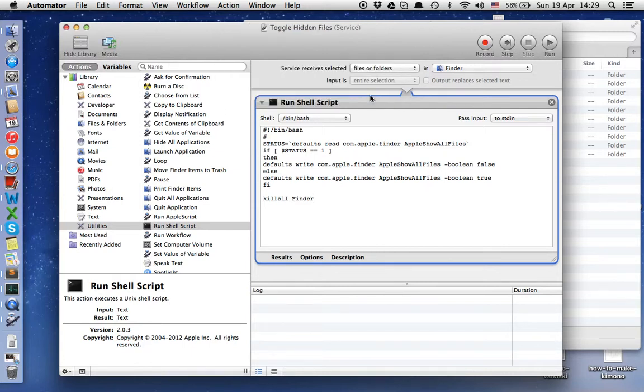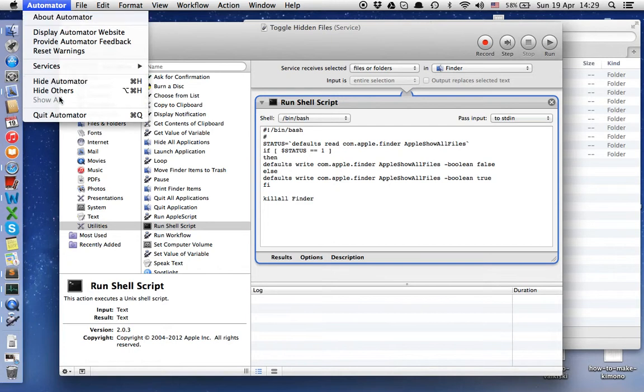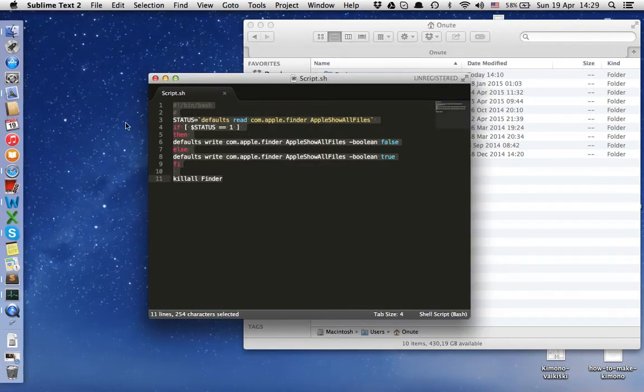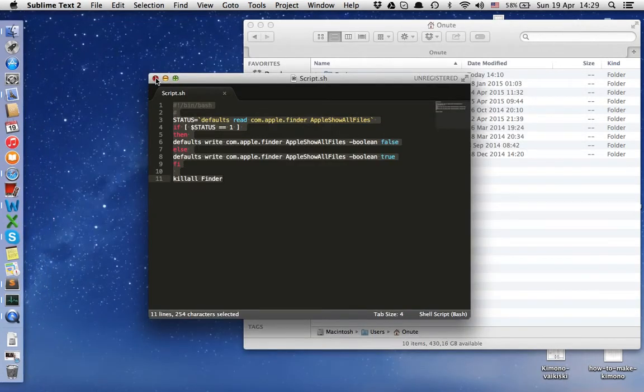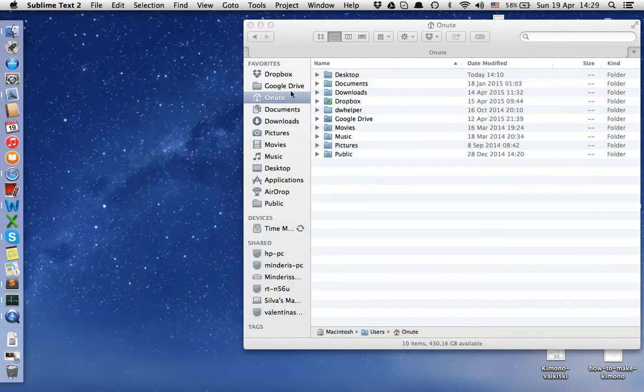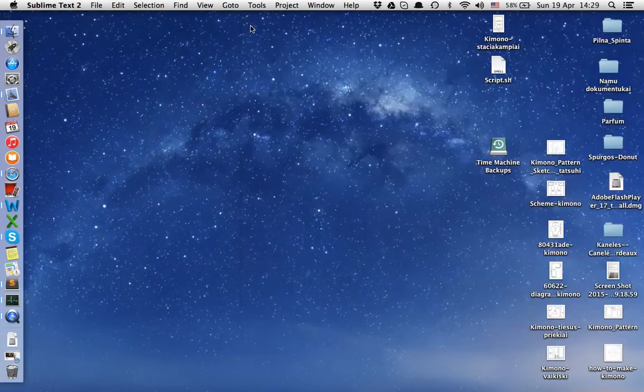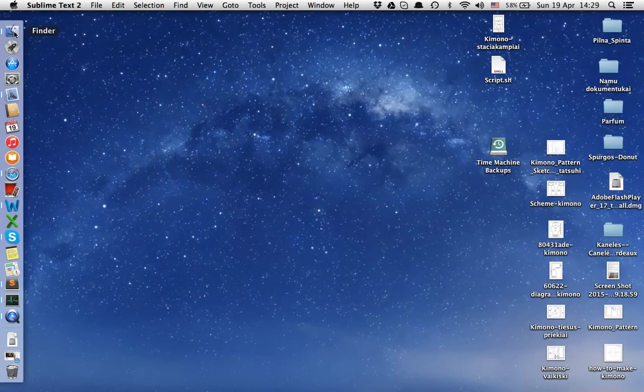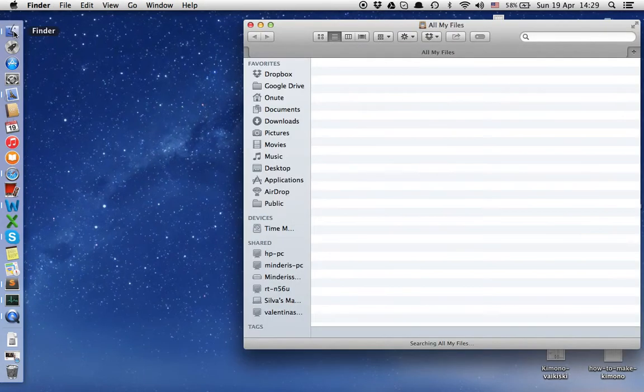That's all. We can quit Automator. We don't need it anymore. Now we're going to check if it works.